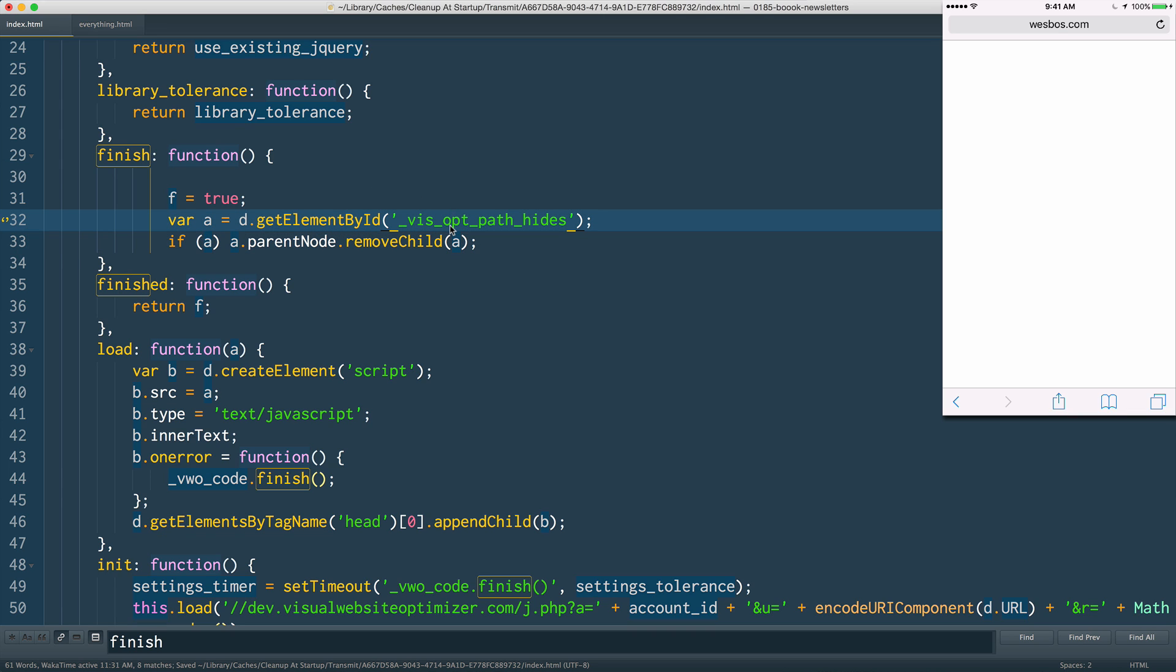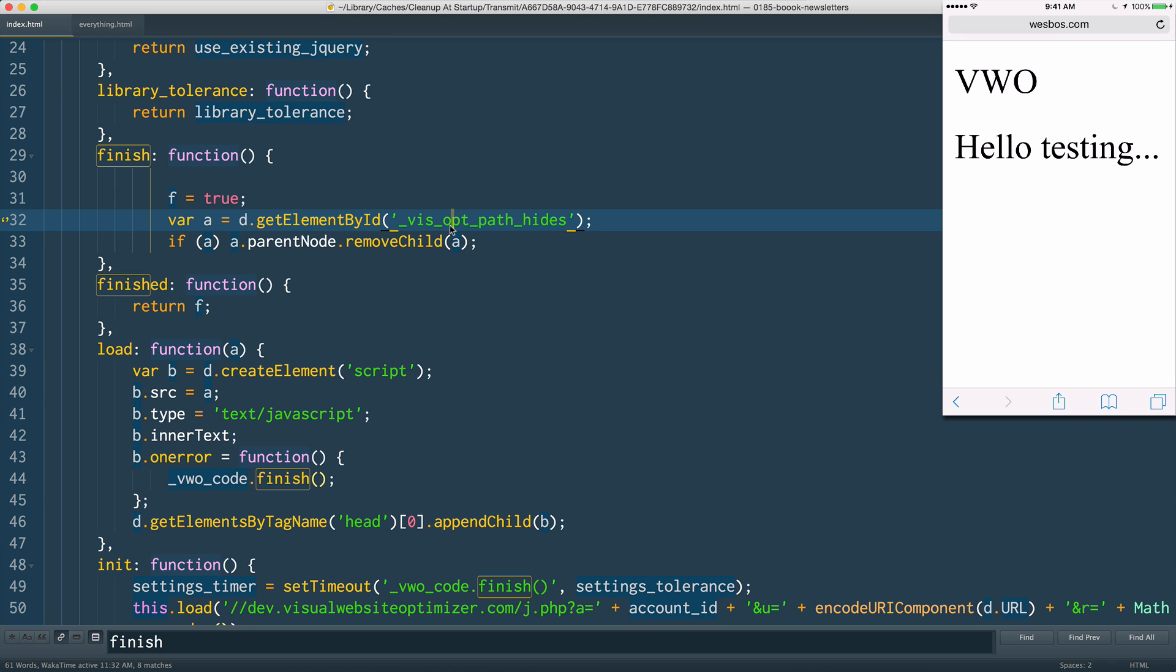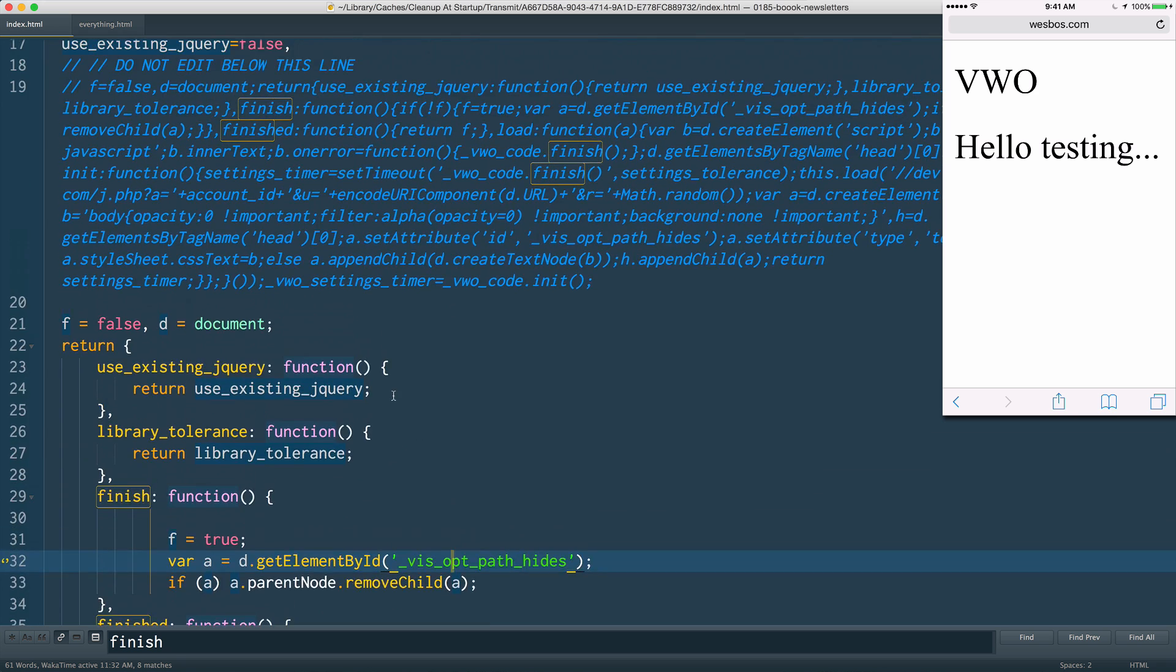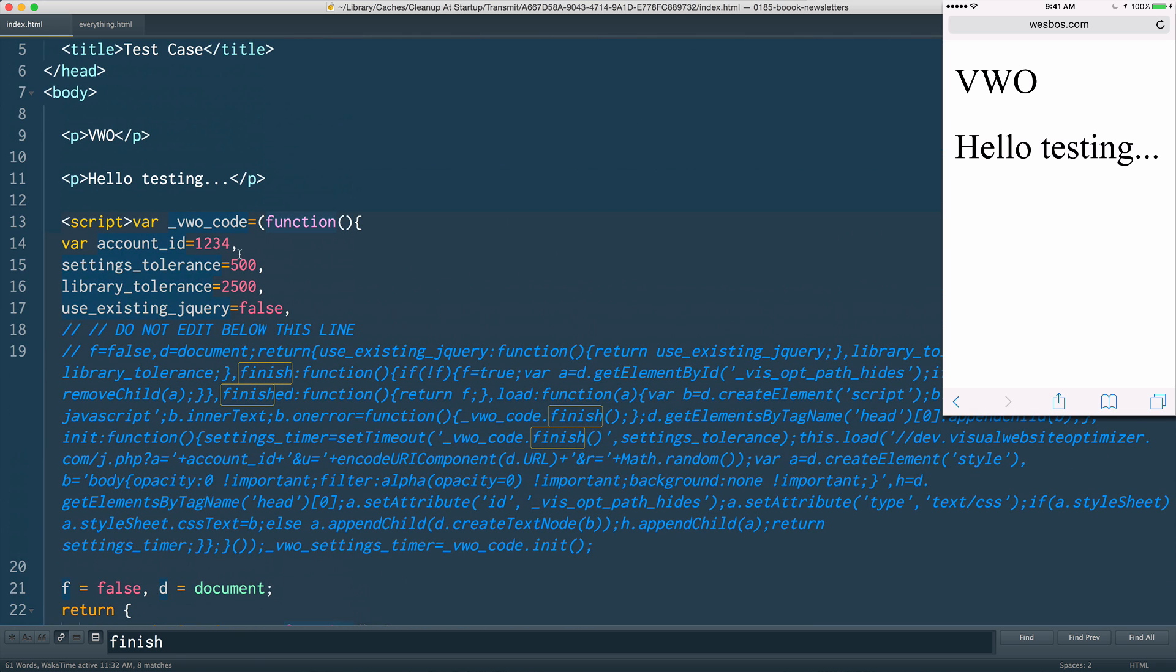So I gave that a save and I'm going to go up to my content blocker here and give it a refresh. And you can see that after that 500 milliseconds, or after - if I jack it up to two seconds of loading.